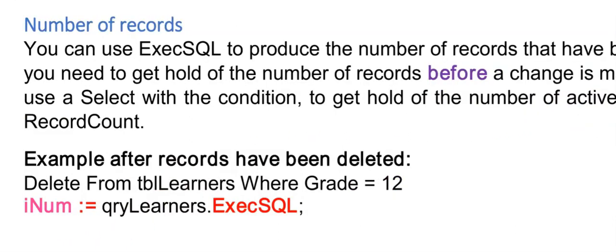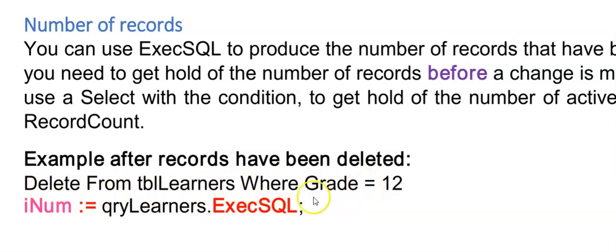Remember we used record count before. Now interesting is we can actually use execsql either as a function or as a procedure. If you run this code, so delete all the learners where the grade was 12. And you assign query dot execsql to inum, you will hold the number of records that were deleted in inum.